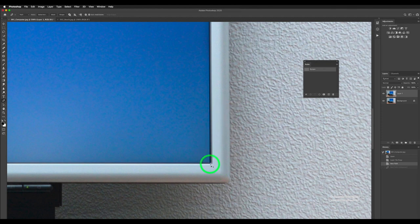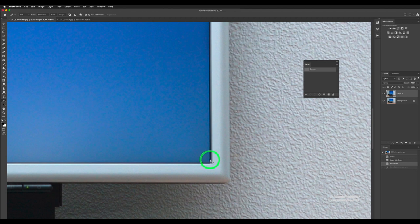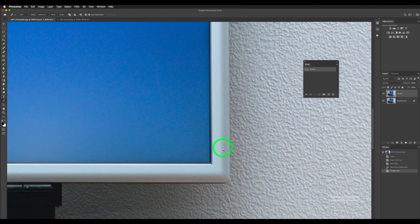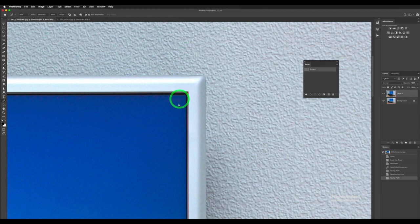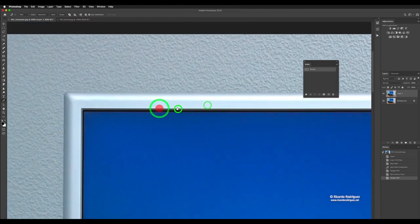I'm going to start right in the corner. One thing you have to understand about the pen tool — or any selection — is you always want to do it a little bit inside of whatever you're selecting. If I click right where the black is between the monitor edge and the screen, you'll end up with a black line around it, and we don't want that. So I want to go a little bit in. The cool thing with the pen tool is once you add a dot, you can move it with your keyboard if it's not in the right position. I'm going a little bit in that gray just a little bit, so I don't end up with a halo around it.